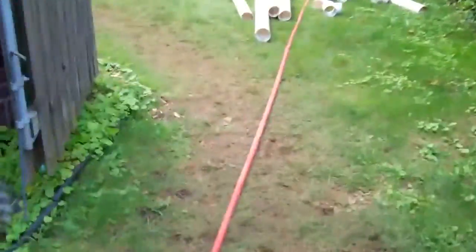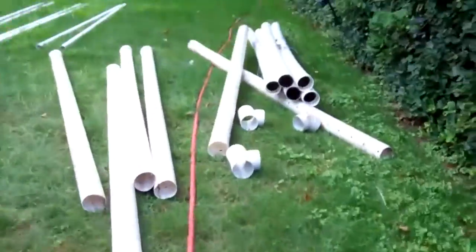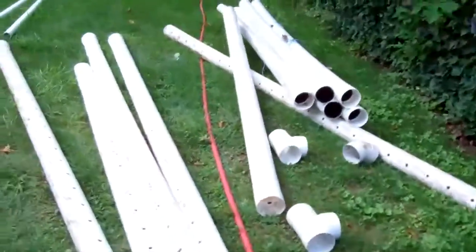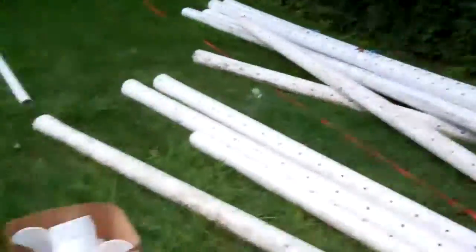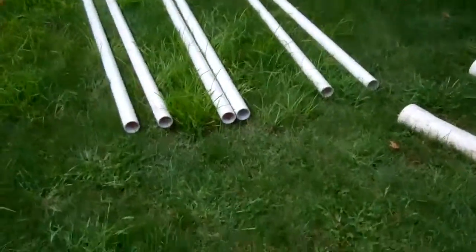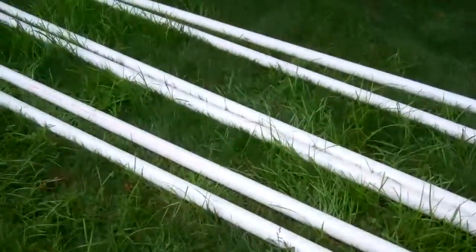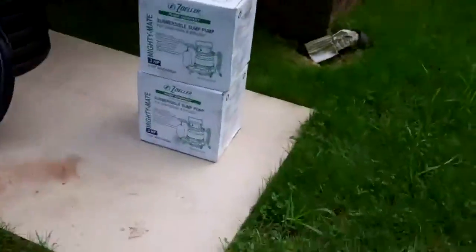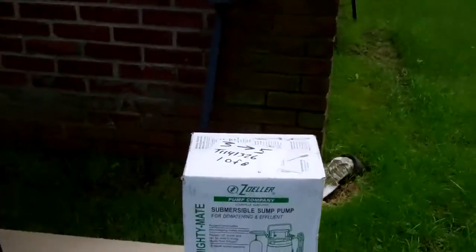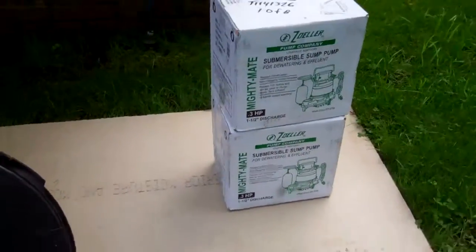We've got a brand new sump ejection system going in, a brand new French drain with two inch diameter schedule 40 PVC, not 1.5 inch, and three Zoller submersible pumps.